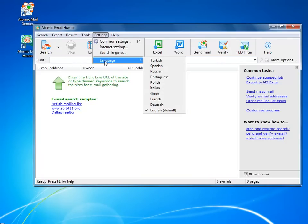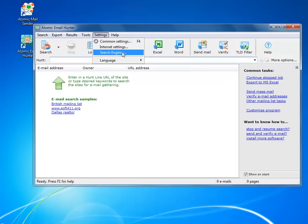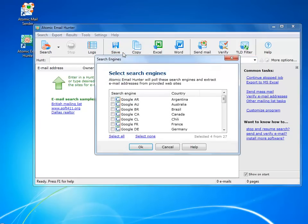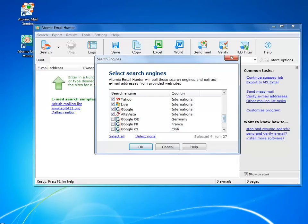The software is currently available in 10 languages, so if English is not your mother tongue, you can switch to your native language. There are a couple of dozens of associations here, and you can add your own if you want to — that's quite easy, it is described in the documentation. So you can tune the program to use local search association result pages.